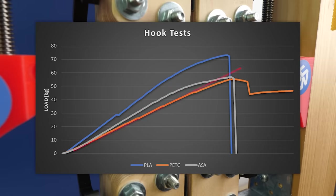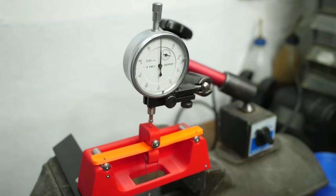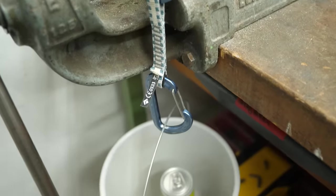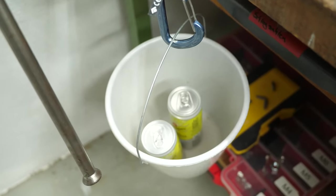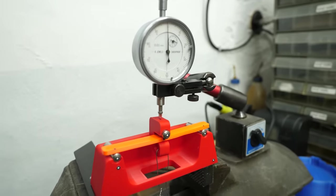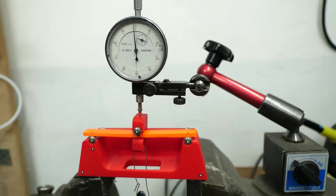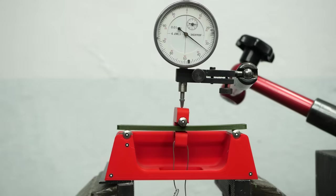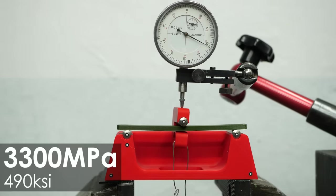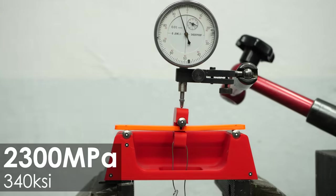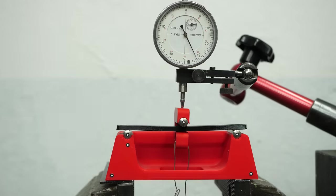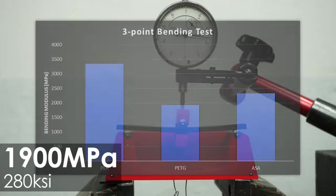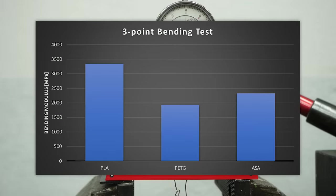In order to get a numeric value of the stiffness, I performed a 3-point bending test with all materials, where I loaded a fully dense bar with increasing weights and recorded the deformation. Using the dimensions of the bar, the recorded deformations and the applied weight, I can now calculate the bending modulus of the material. As expected, PLA is really the stiffest, with a bending modulus of 3300 MPa. Next comes ASA with 2300 MPa and with only 70% of the stiffness of PLA, PETG is the most flexible material of the three, with only 1900 MPa. Really interesting!